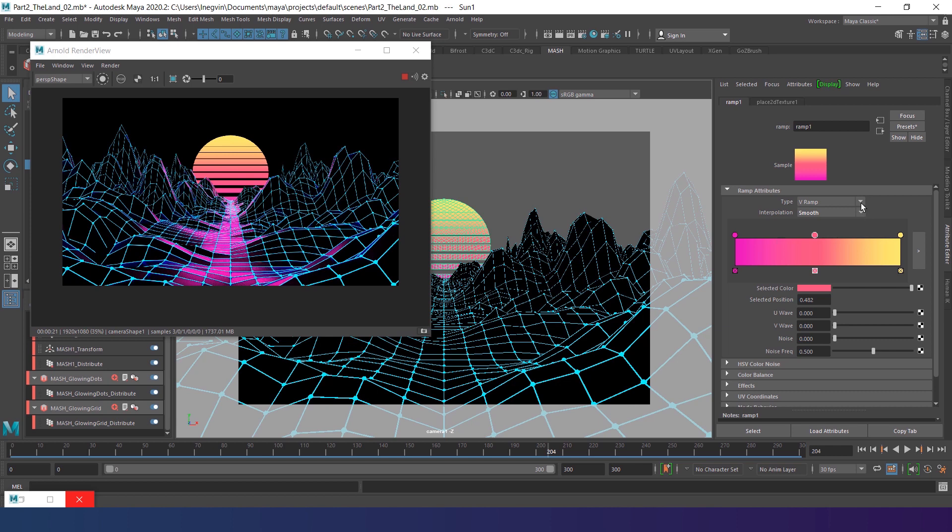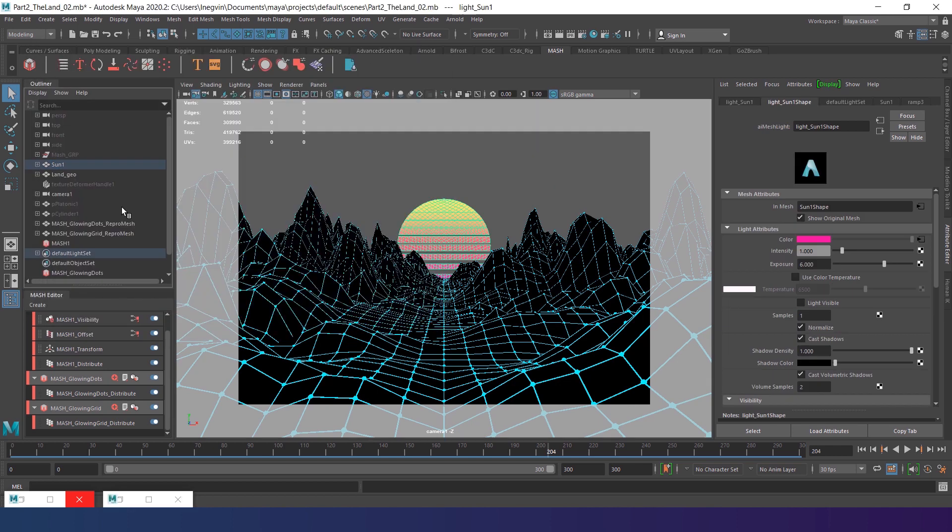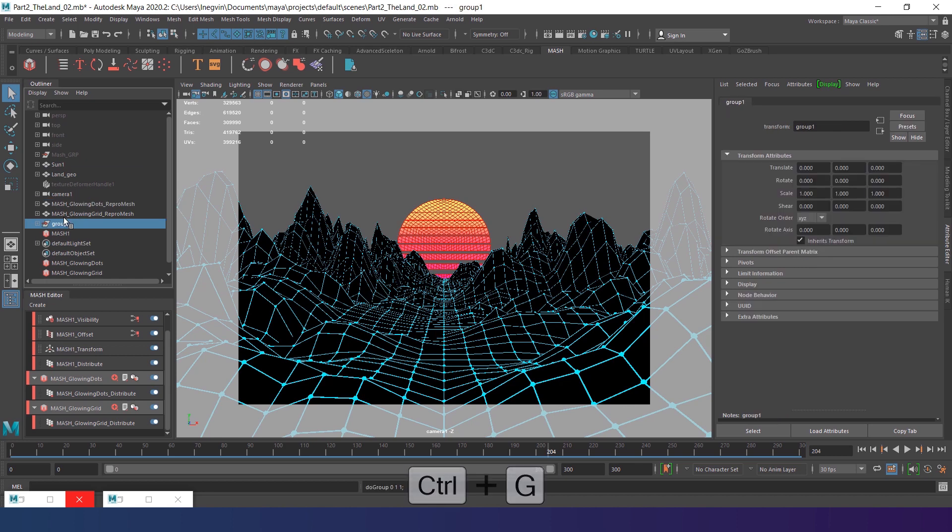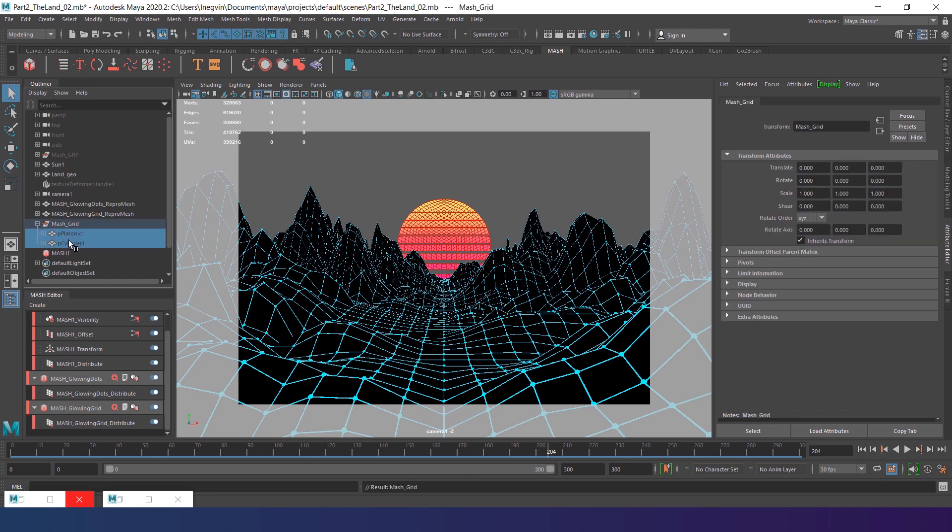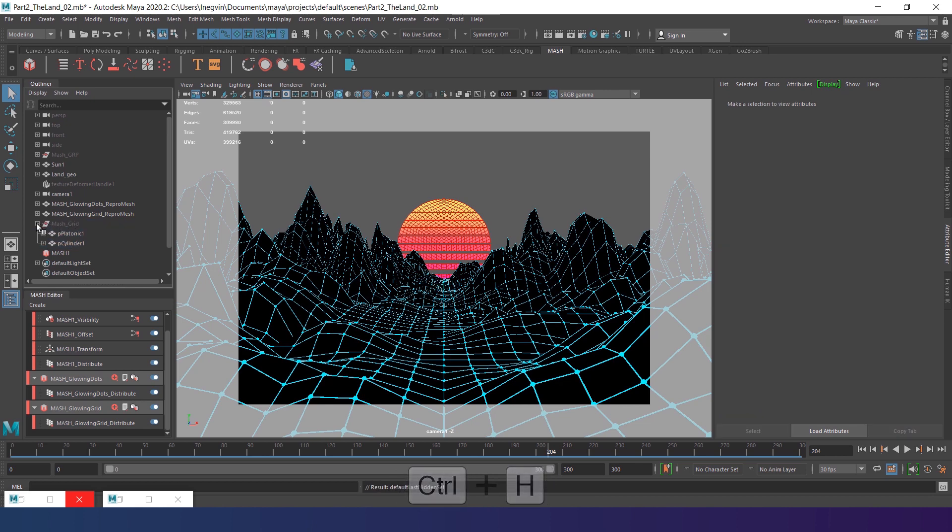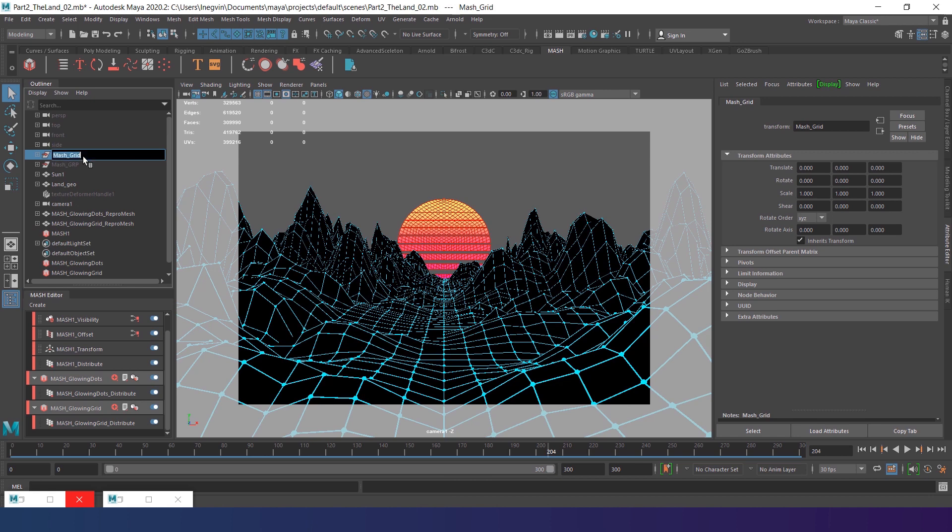Now we should add some sky. But first select platonic and the cylinder. Group them and rename the group to MASH grid. Unhide the objects. Hide the group instead. And I will put it on top to another MASH helper group. Make sure your groups have the same naming pattern. I add grp. The suffixes can be really helpful while structuring the big scenes.